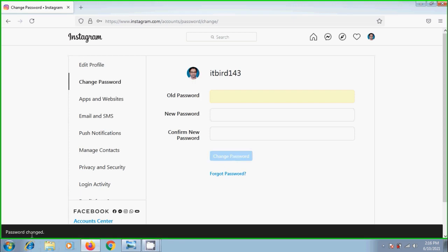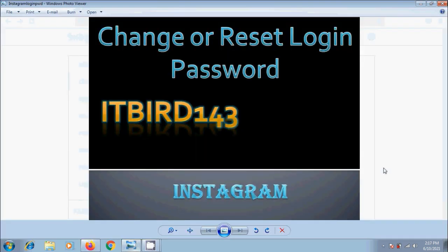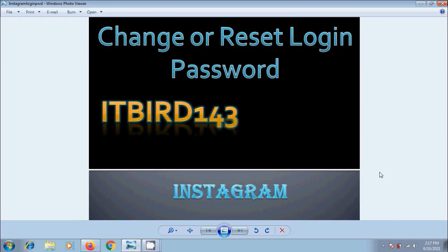Password changed. Log out of the account and login again with the same username and changed login password. Like this, we can change or reset Instagram's login password.